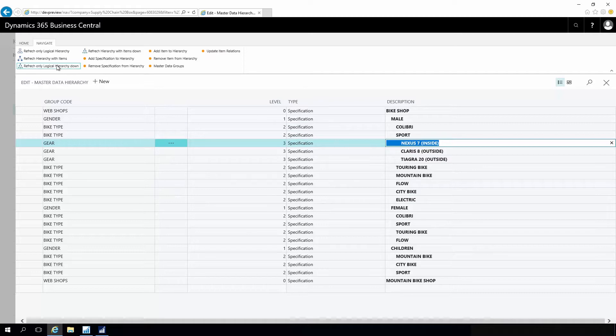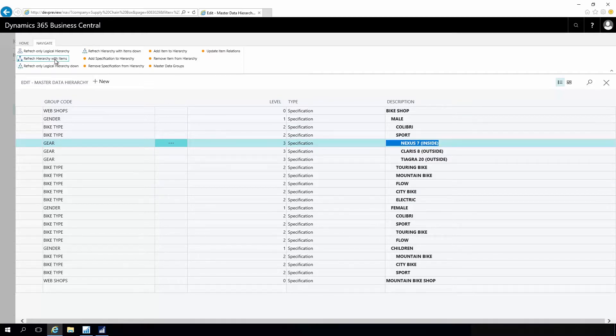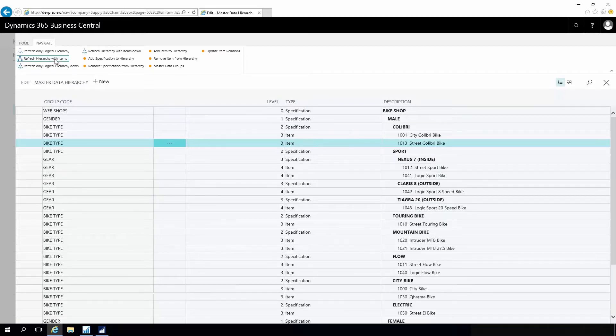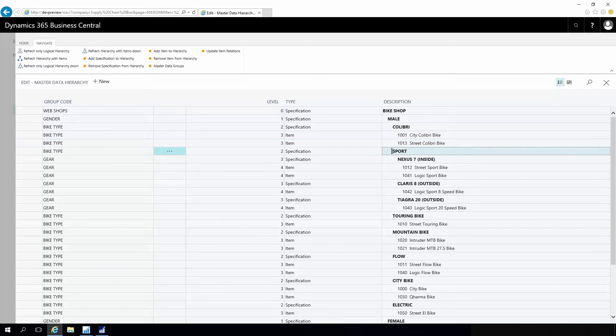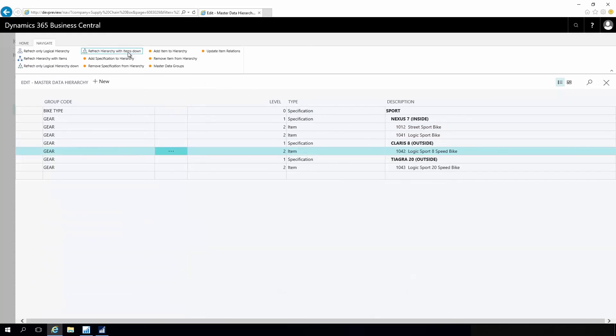I can refresh my hierarchy including items, so I can see how all my items relate to my logical hierarchy. I could also dive down into my hierarchy if I have many items. I could click on one level and dive down from there to refresh only a part of the hierarchy to see how the hierarchy is structured.